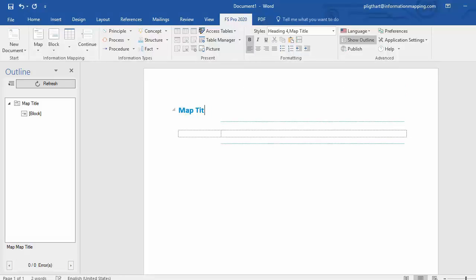Now you may want to give your map a name, for example map1 and you're good to go. After you have inserted your first map, you can start adding or inserting blocks.